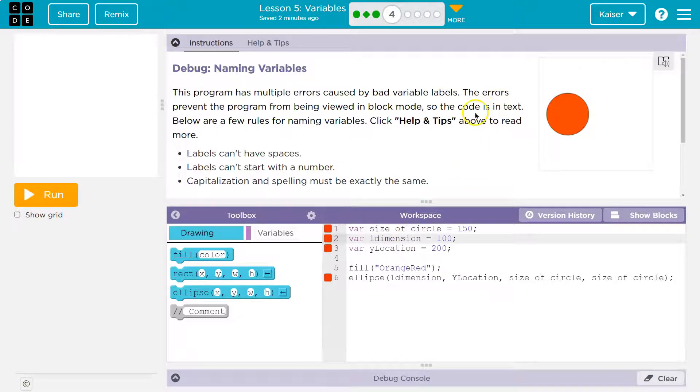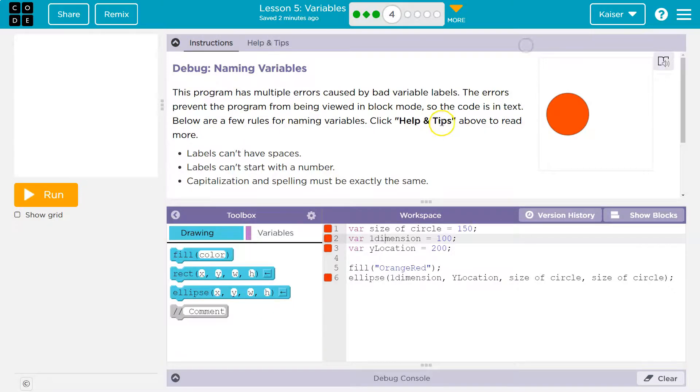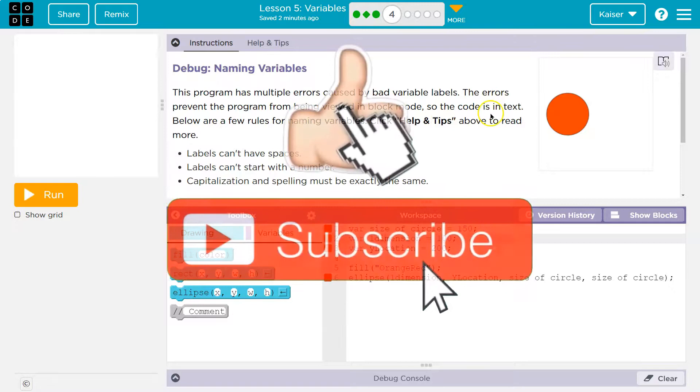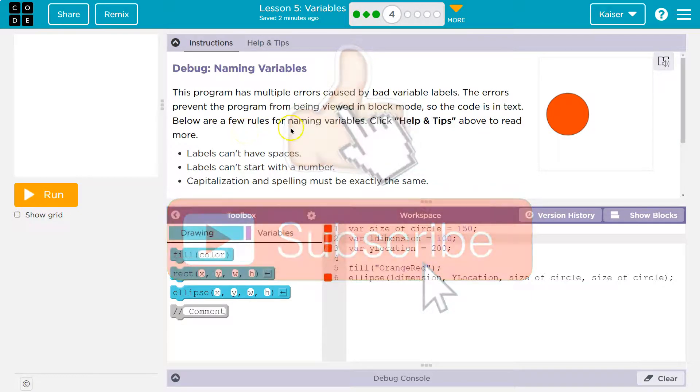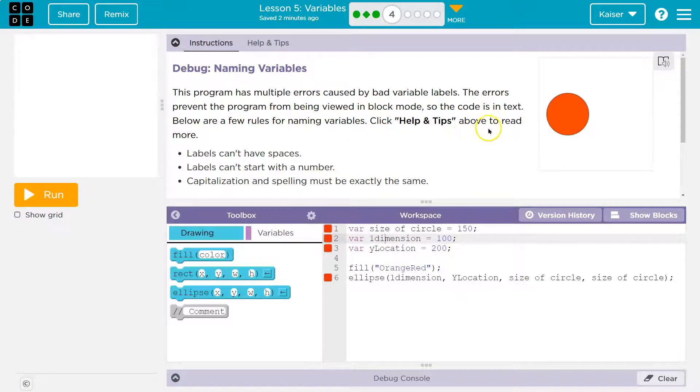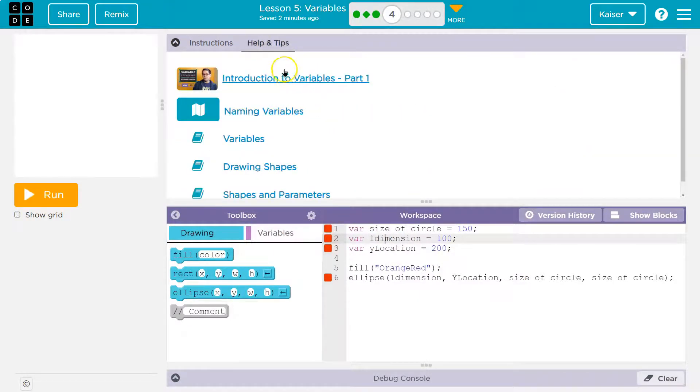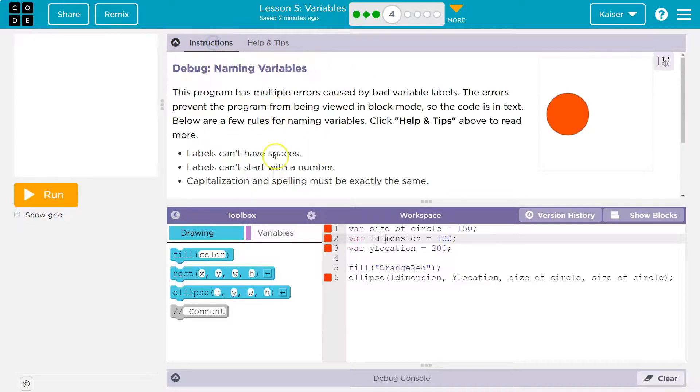The errors prevent the program from being viewed in block mode. They do? Oh, sad day. So the code is in text, okay? Below are a few rules for naming variables. Click help and tips above to read more. Yeah, tons of information here that you can use when you get mixed up on stuff. Super handy. All right.